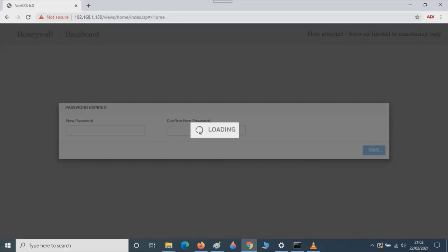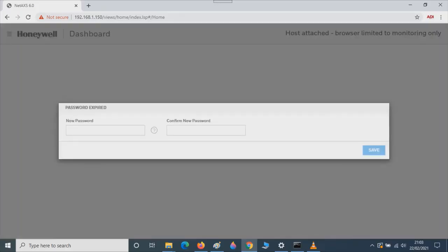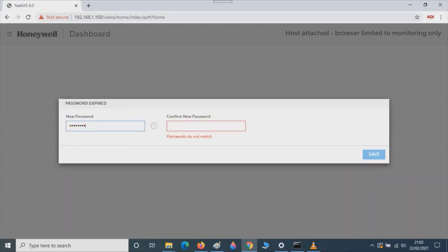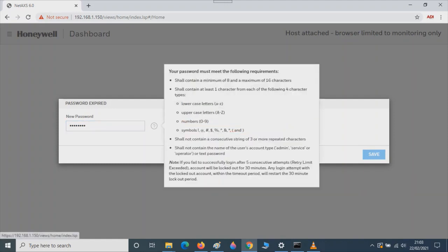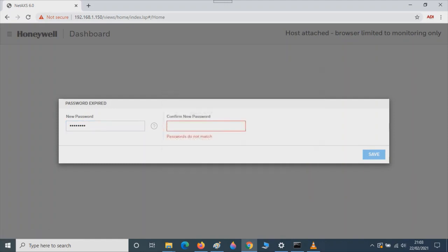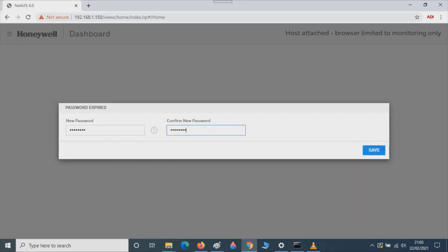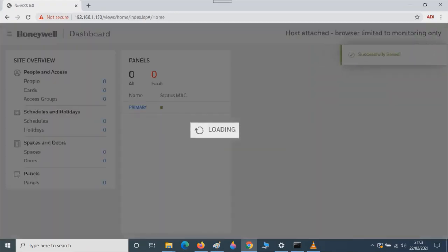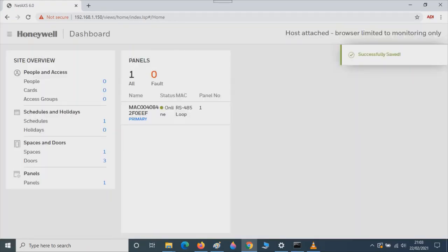After logging in it will ask you for a new password. Type in your new password and confirm your new password. Then press Save.